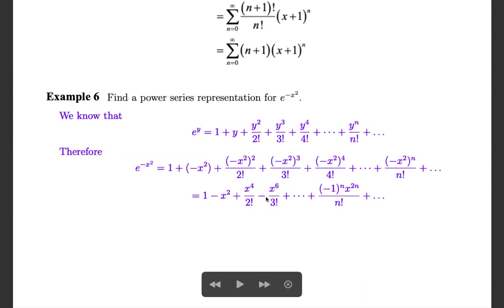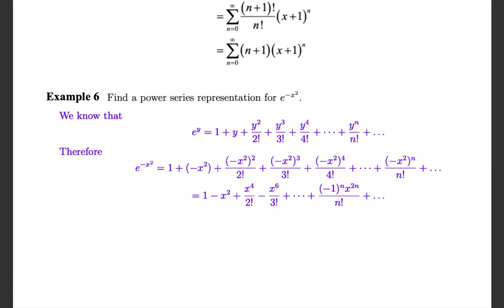Since (minus x²)^3 = minus x^6, the signs alternate: plus, minus, plus, minus, and so on. The general nth term is (minus 1)^n times x^(2n) divided by n factorial, covering even powers x², x^4, x^6, with denominators 1!, 2!, 3! and so on. So the power series (Maclaurin series) of f(x) = e^(minus x²) is the summation from n = 0 to infinity of (minus 1)^n times x^(2n) divided by n factorial.